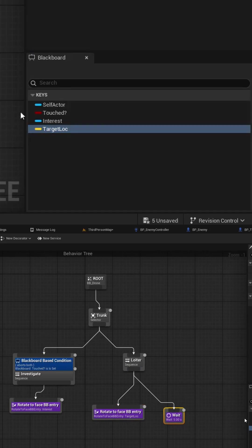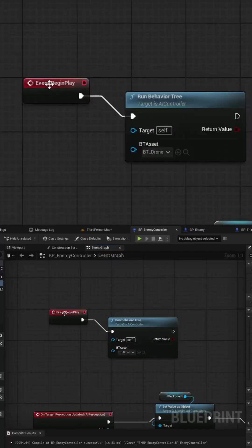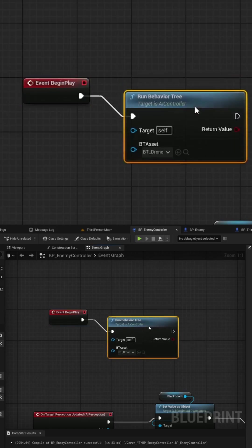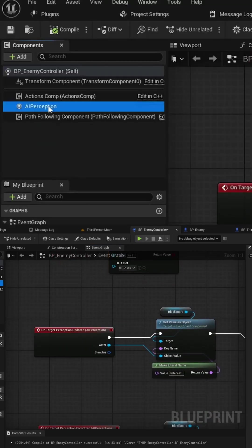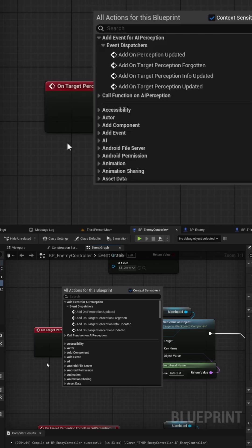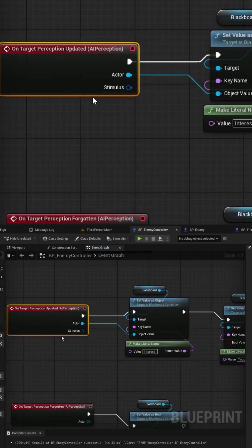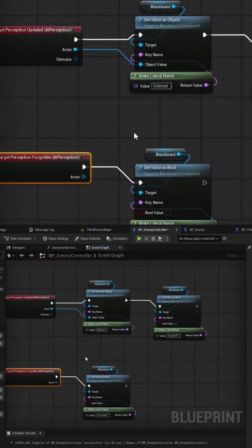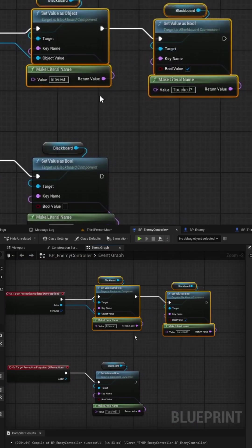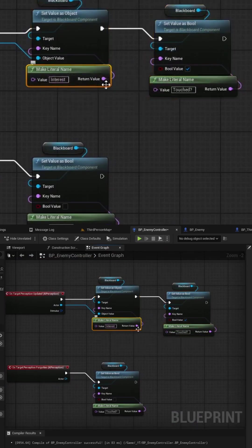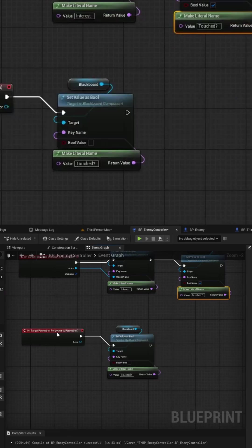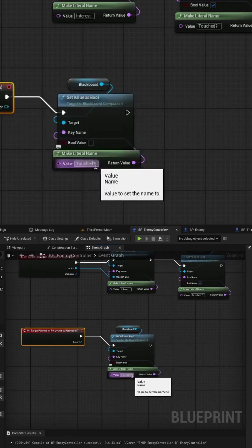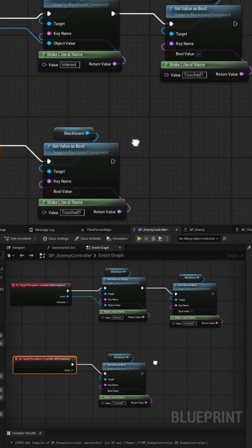To actually change the values of these blackboard keys we can go into our enemy controller and under the event graph under the event begin play we can run the behavior tree and then we can select our AI perception and then right-click and you can add custom events. The events that I'm using are the perception updated and the perception forgotten. When each of these are called I will simply update those blackboard values first one being the interest blackboard and the touched blackboard key and then when the sense is forgotten I am updating the touch blackboard key to be false.